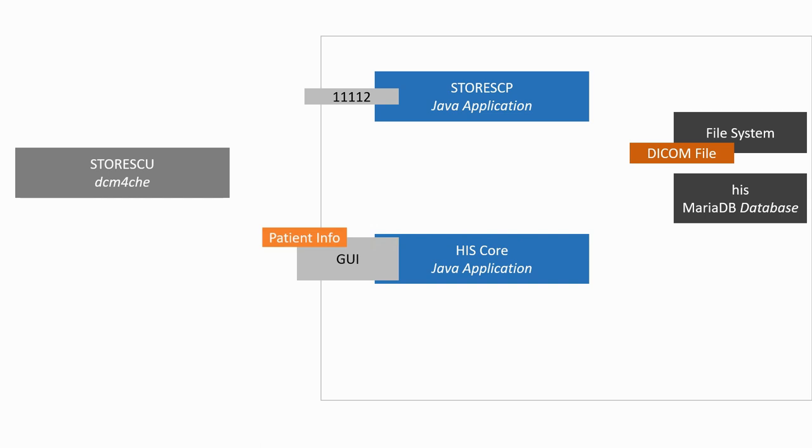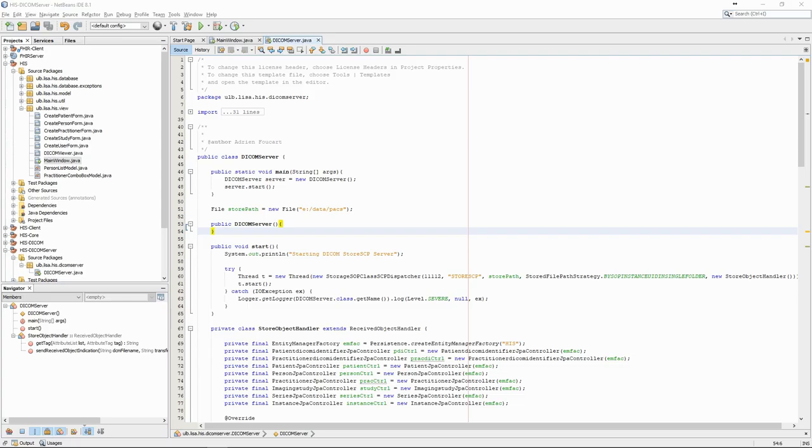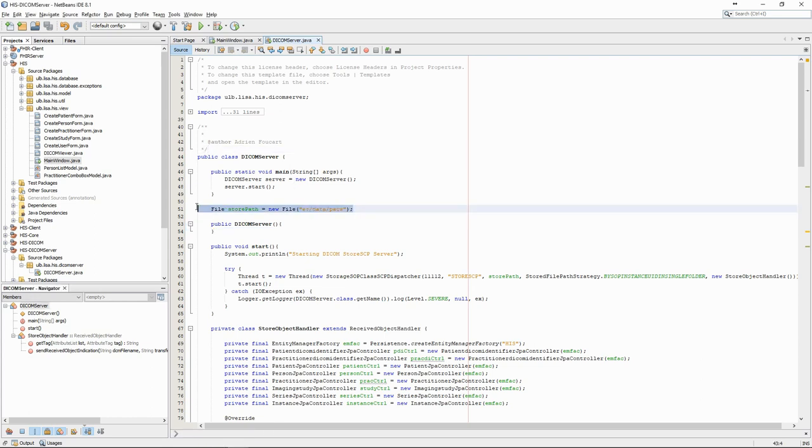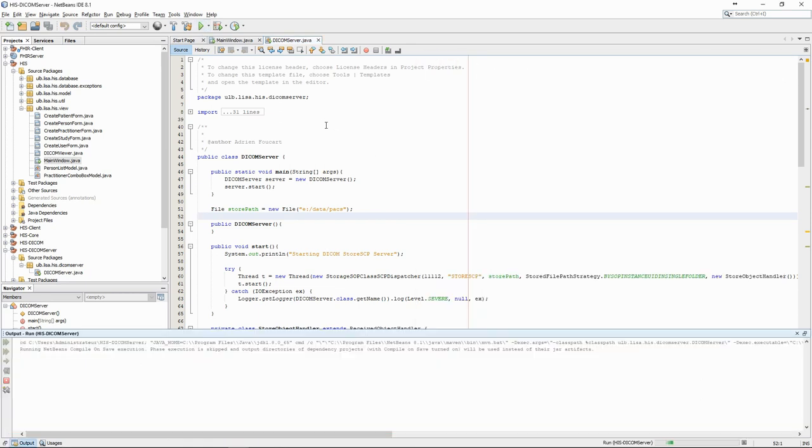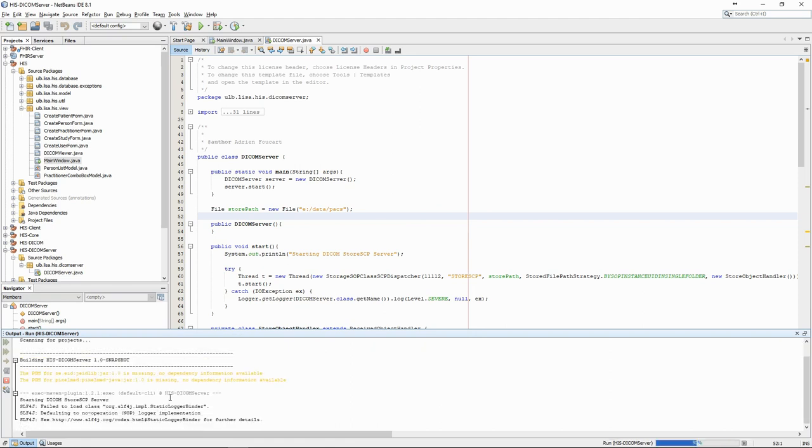Let's have a quick look at this workflow in action before going into the code. We have configured this DICOM server to store incoming DICOM files in a certain path on the hard drive. This directory is, at the moment, empty. We run the application and we can see the starting DICOM server message in the terminal, indicating that the server is running.